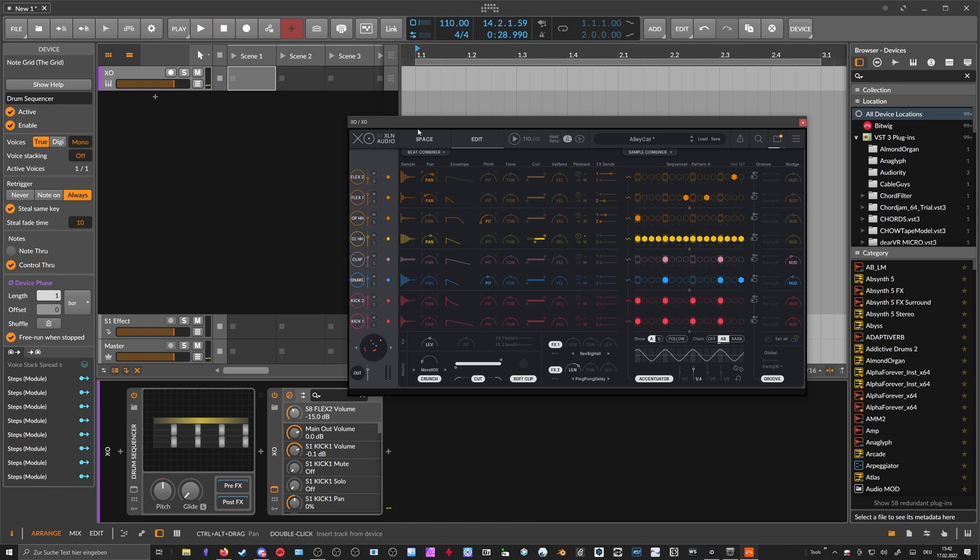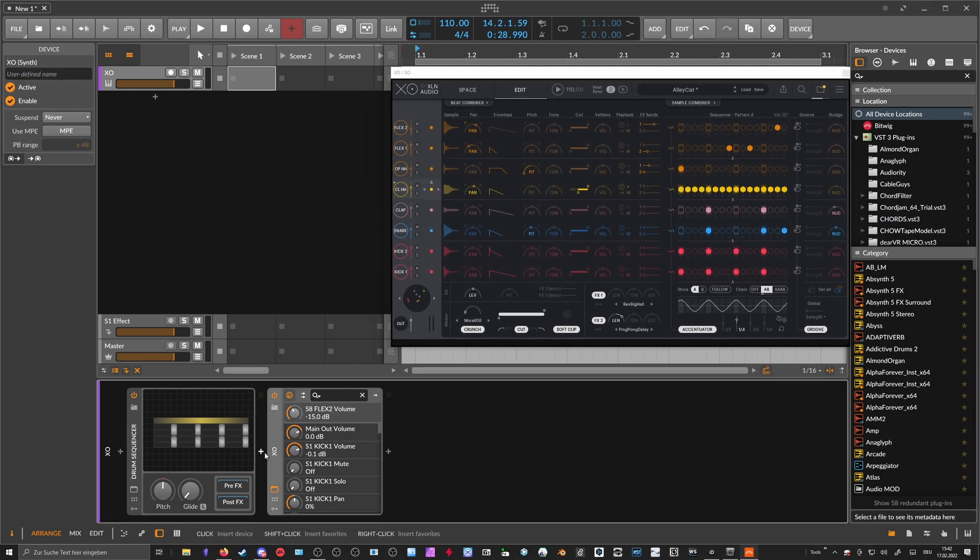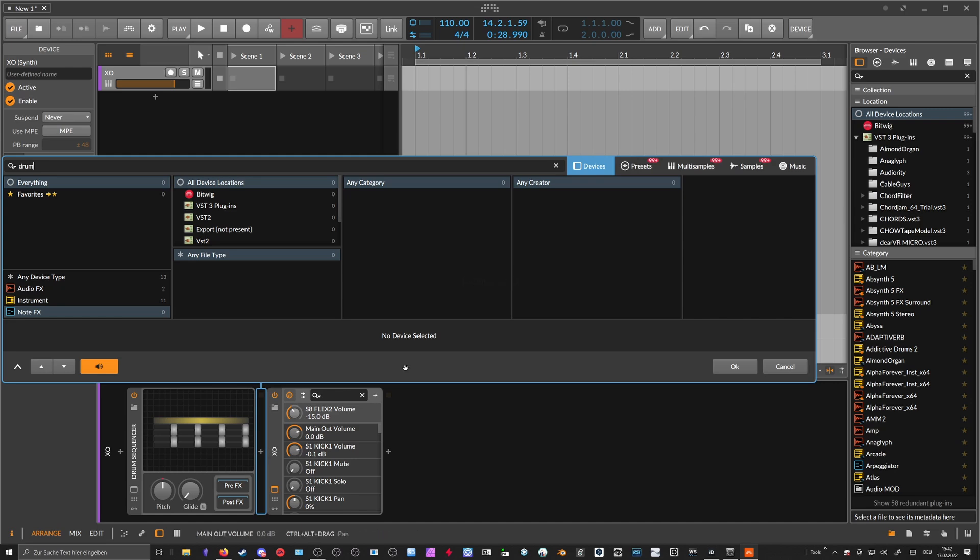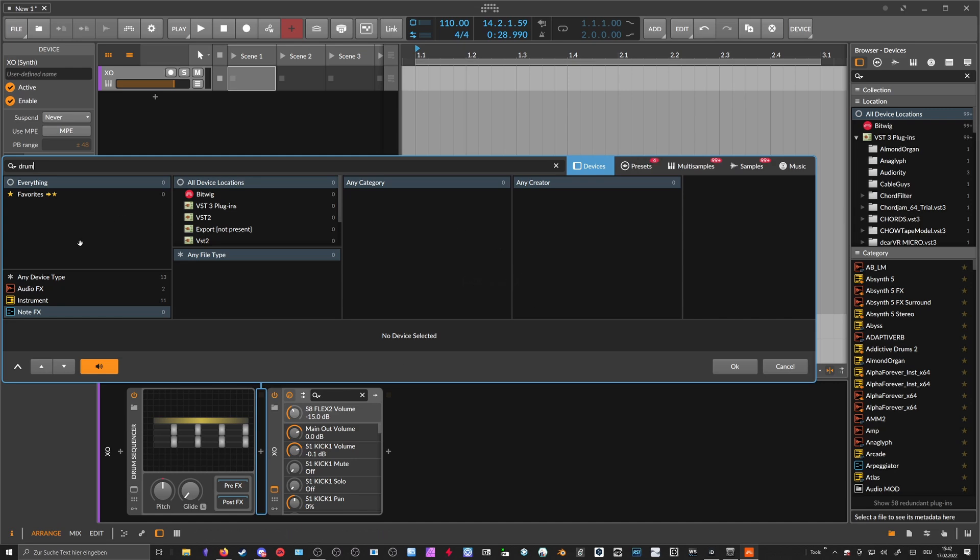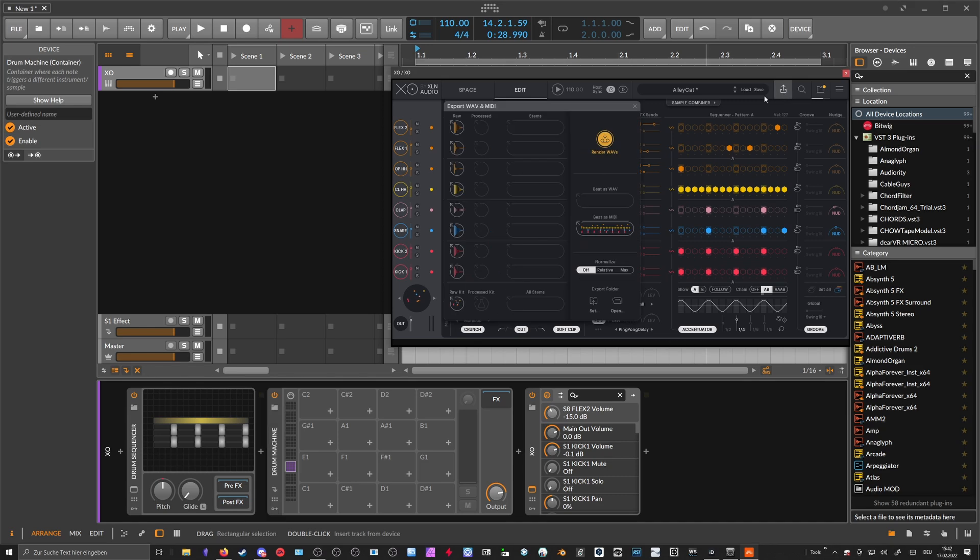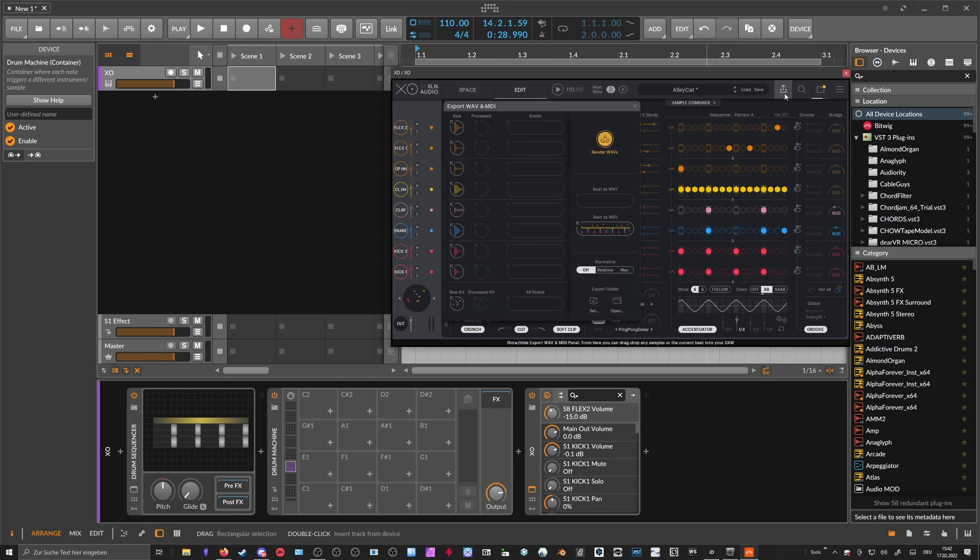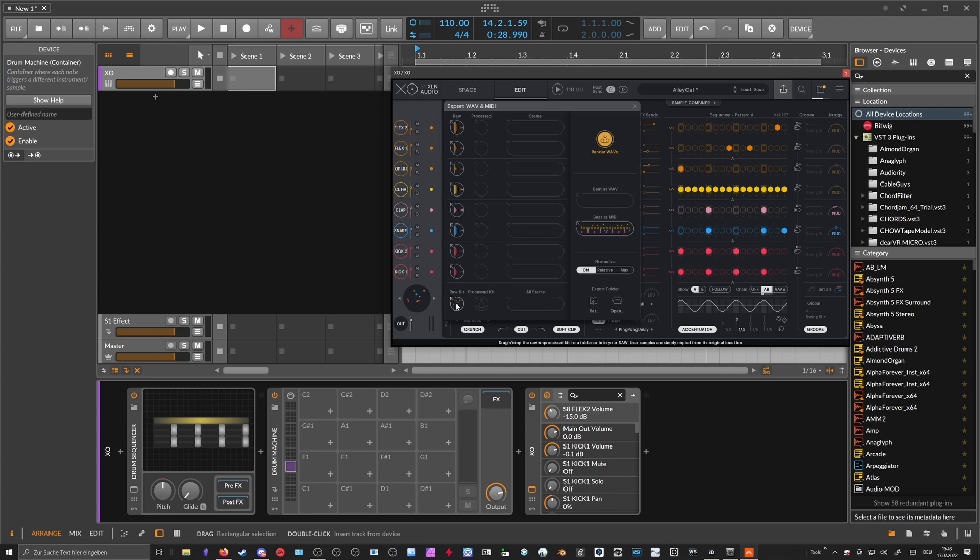So now to the second part: you can also use a drum machine from Bitwig itself. Maybe you can also use Ableton, the drum rack probably works the same way. And then you have this export overlay here, and down below you can export basically the raw kit but also all the individual samples.